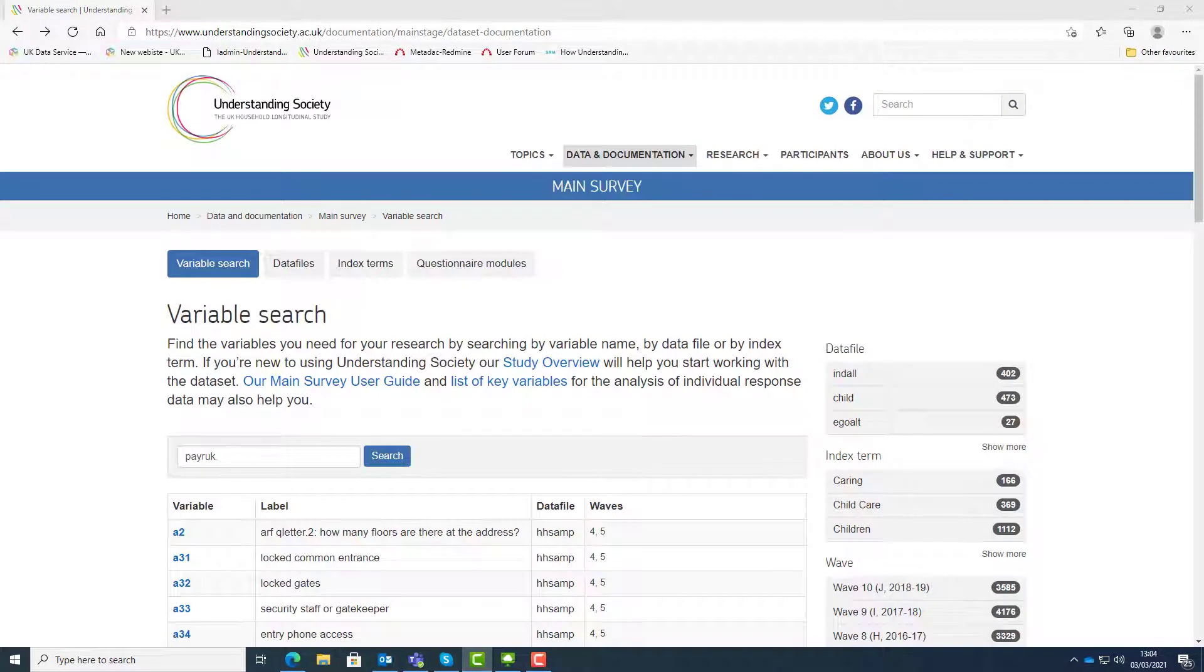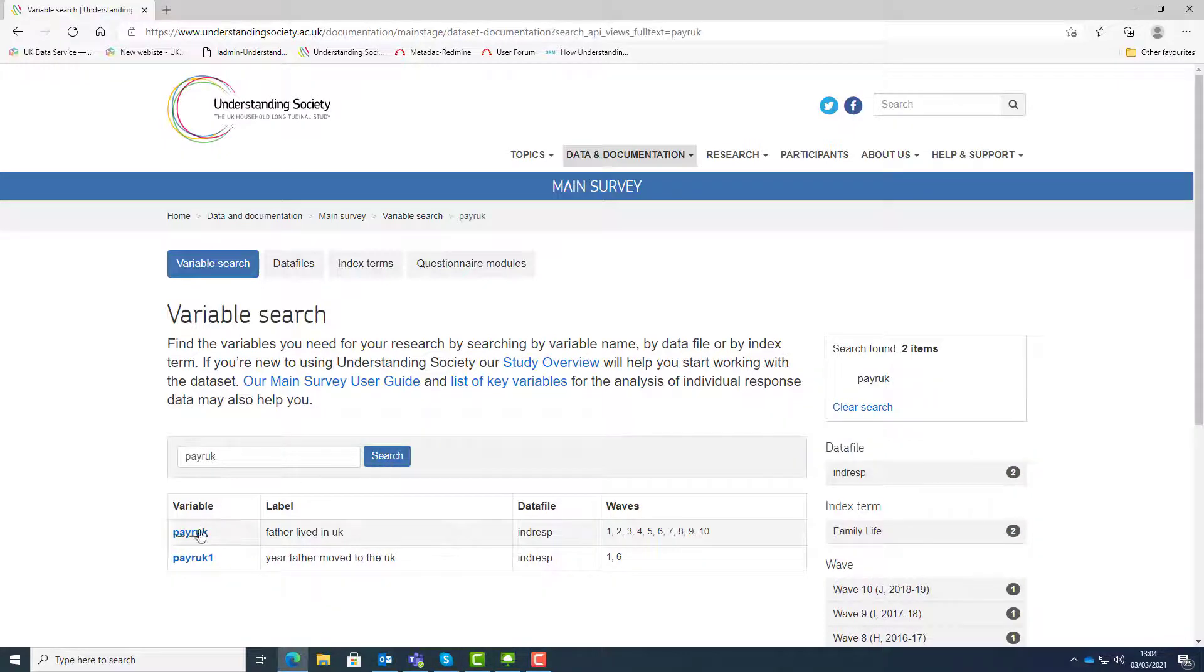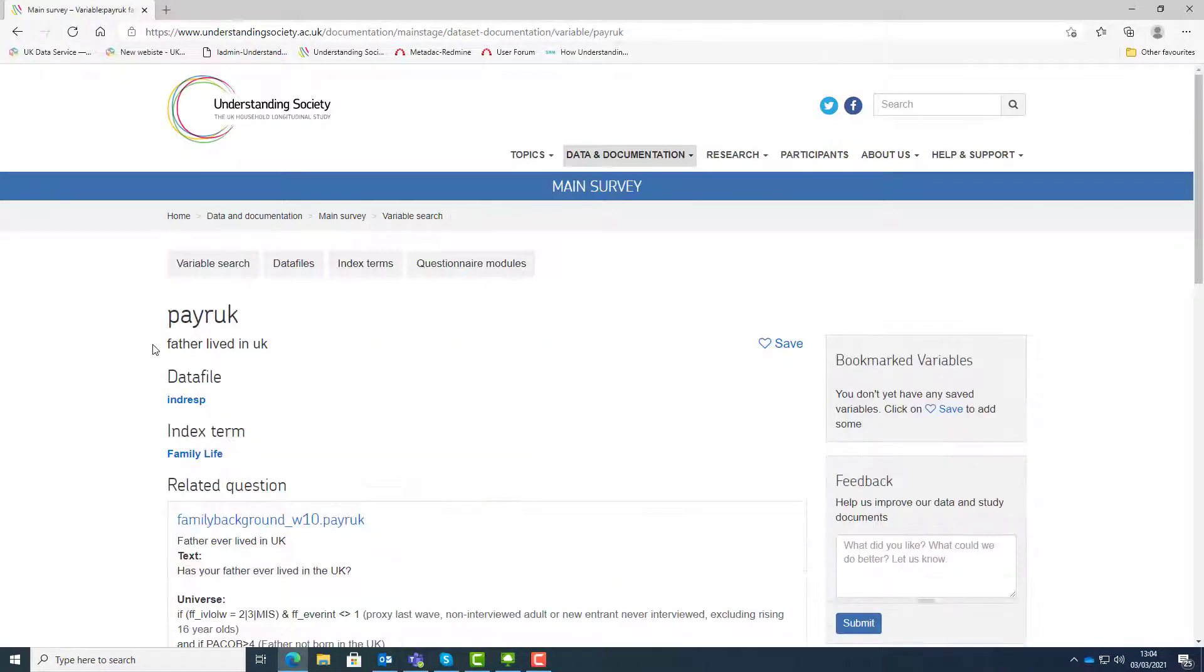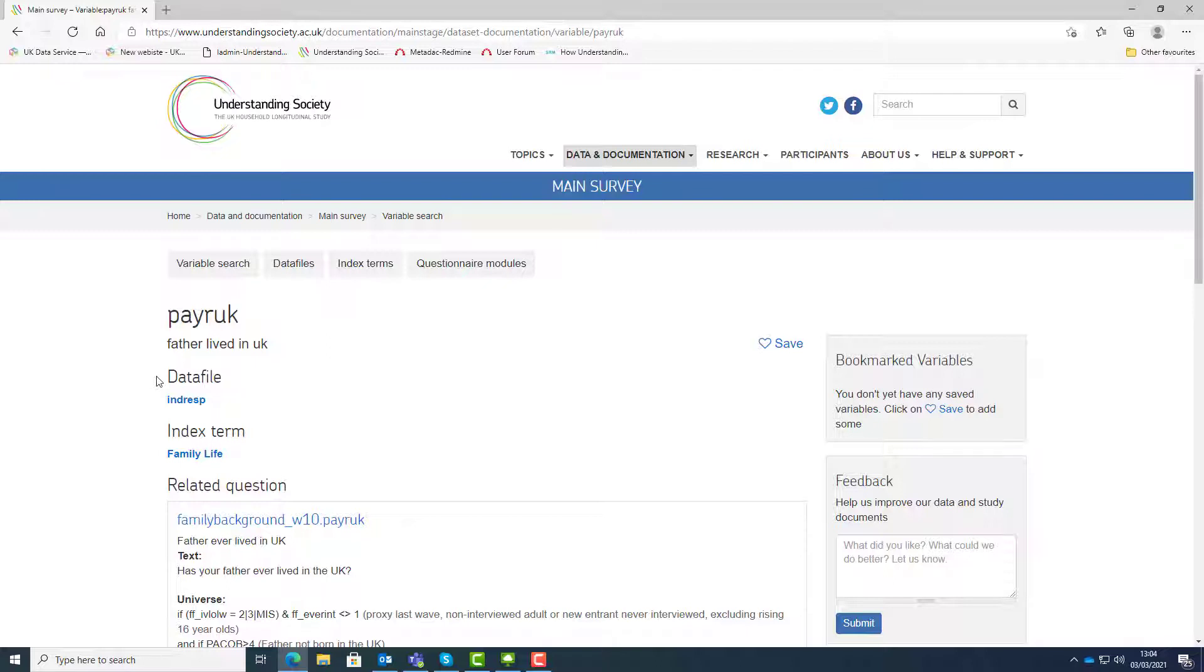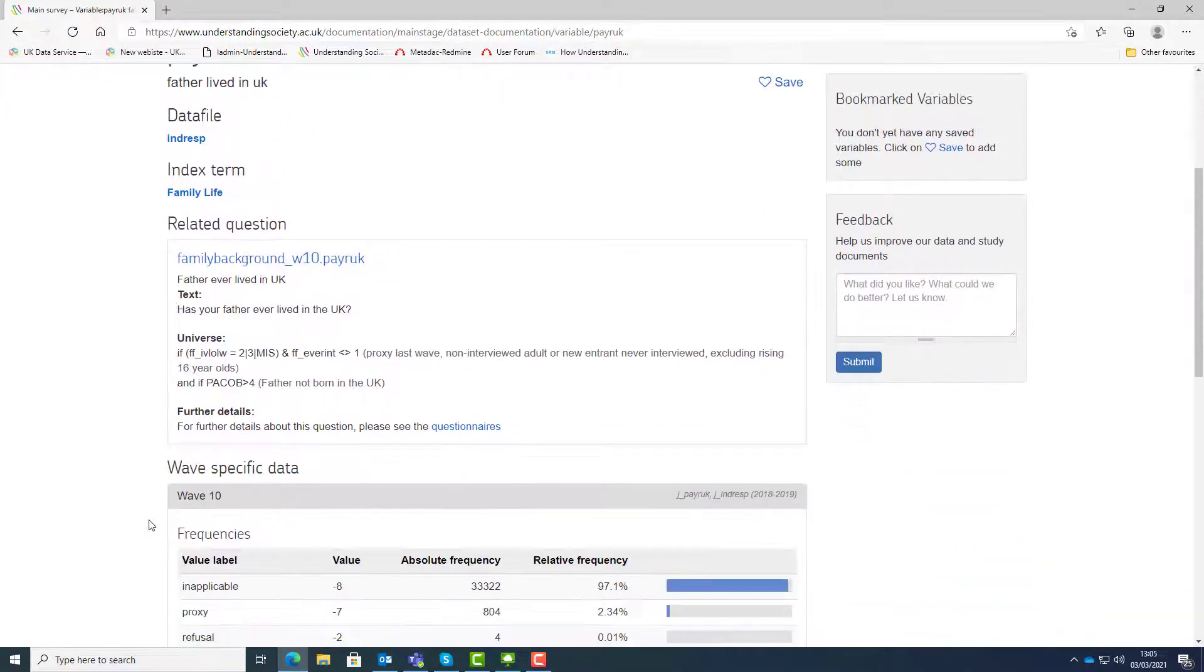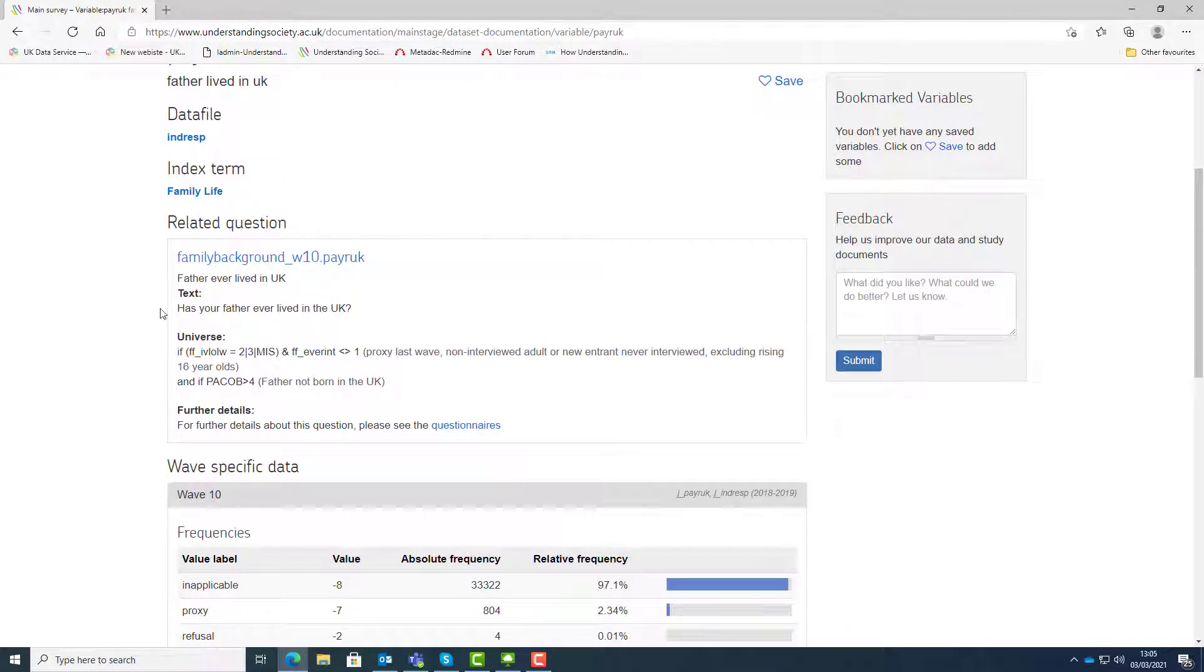To know more about the variable, click on the variable name, for example the variable payRUK. This shows whether the father has ever lived in the UK, the associated index term family life, the data file it can be found in, the variable name and description from the questionnaire, the exact wording the interviewer used to ask the question, and who was asked this question.